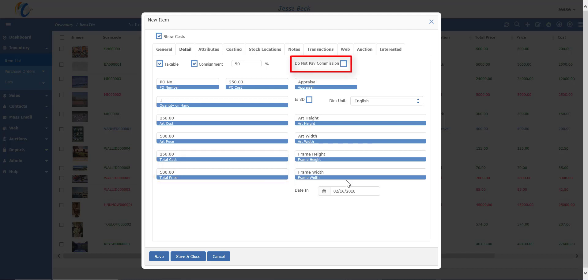Going to the right, you have a checkbox to not pay commission if you do staff commissions on items. Here's for the appraisal amount, which can then be printed on the appraisal report.